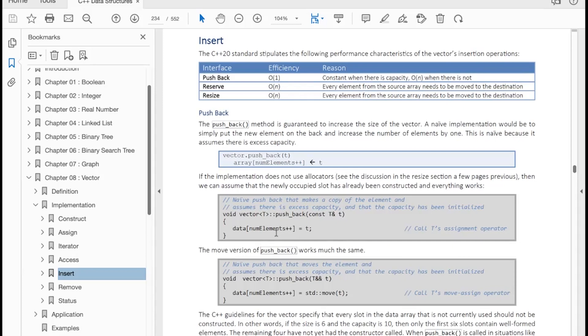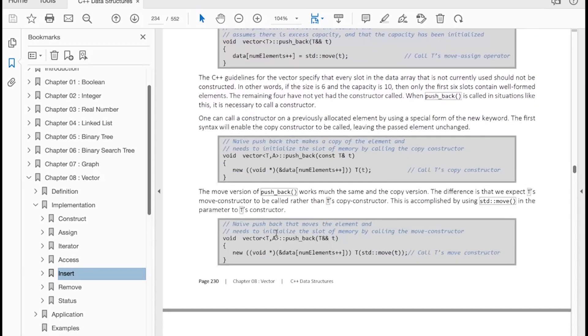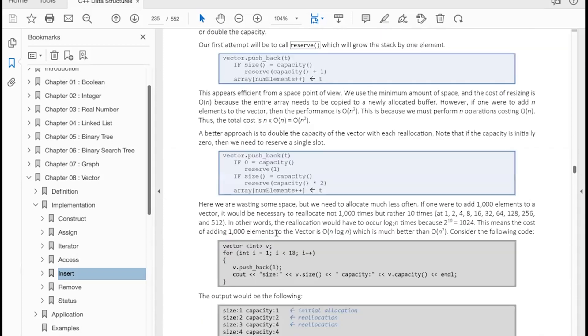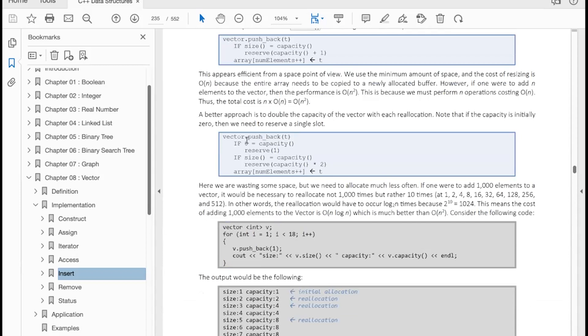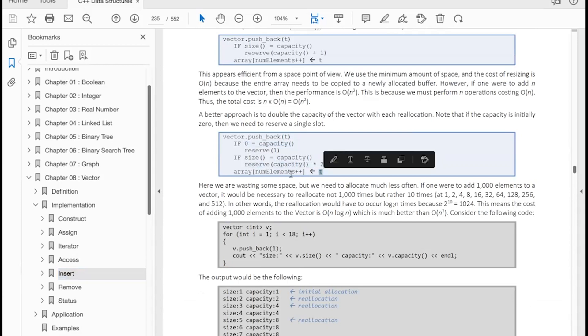So how does pushback work with the vector? Well, it is first necessary to check to see if the size equals capacity. If the capacity is zero, we reserve one element. If the size equals capacity or full, then we double the capacity. And then we just add our new element onto the array.